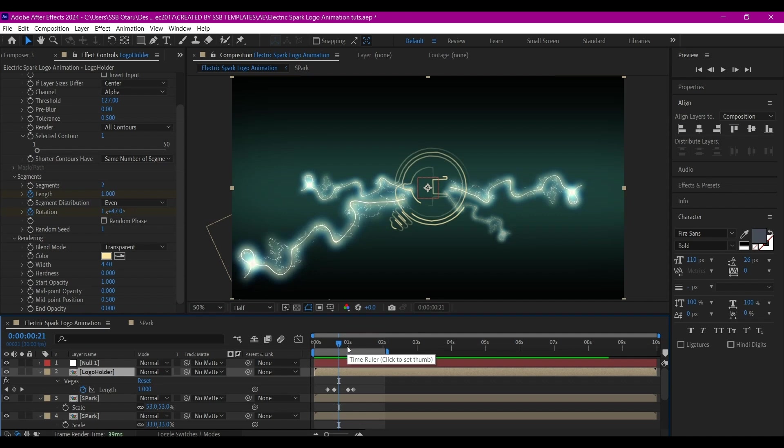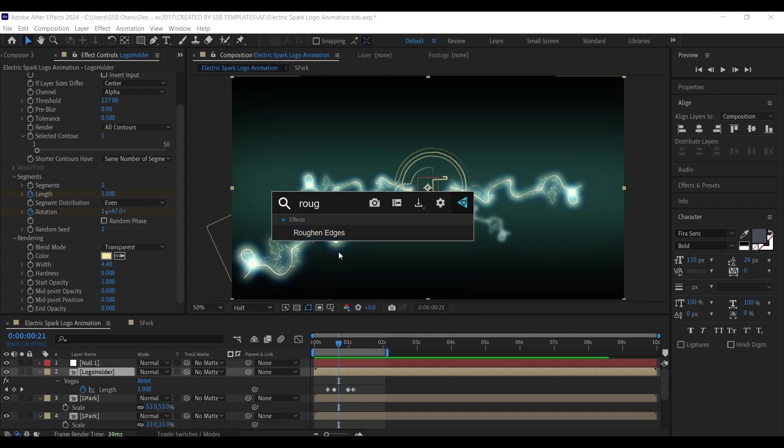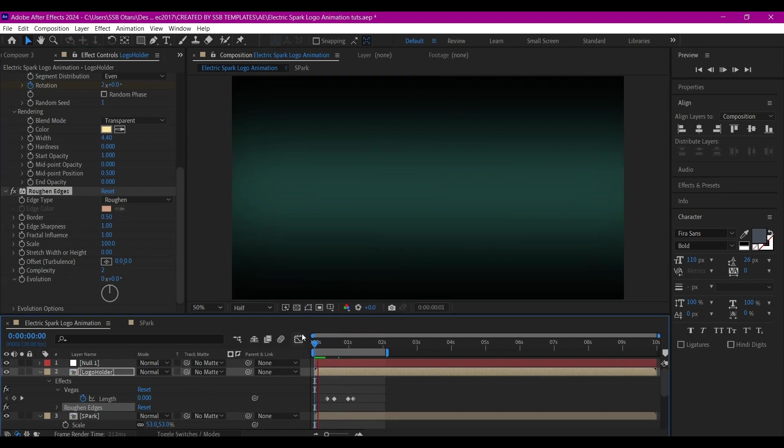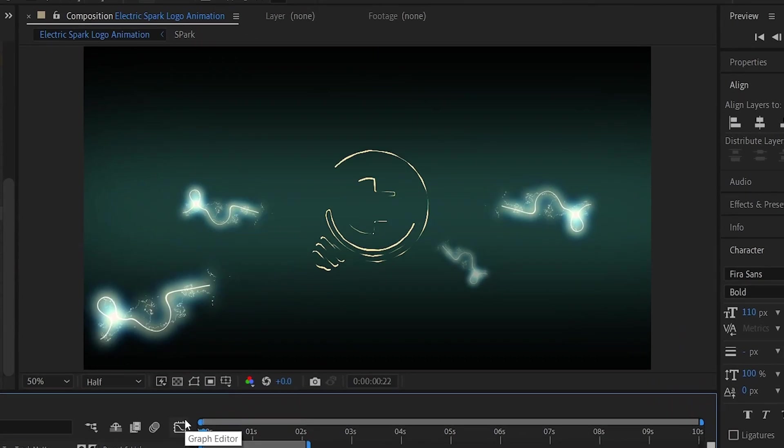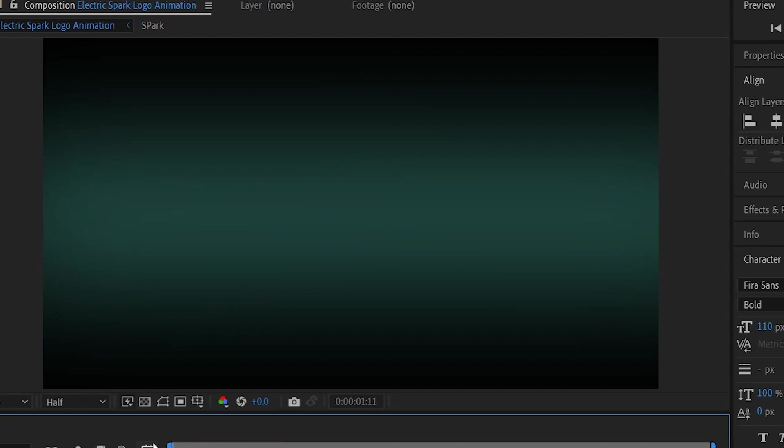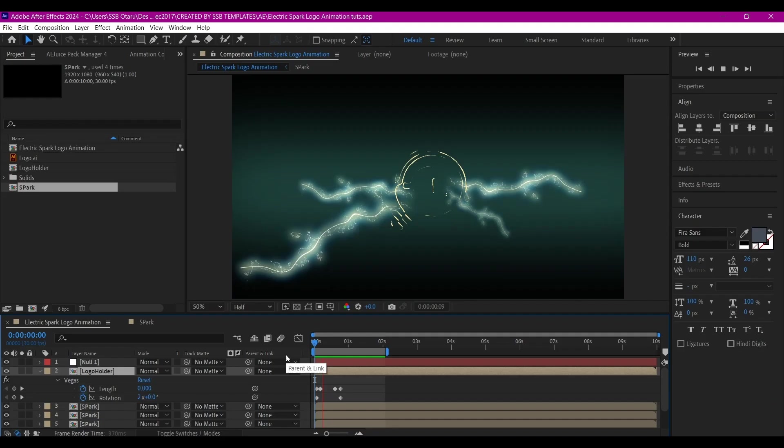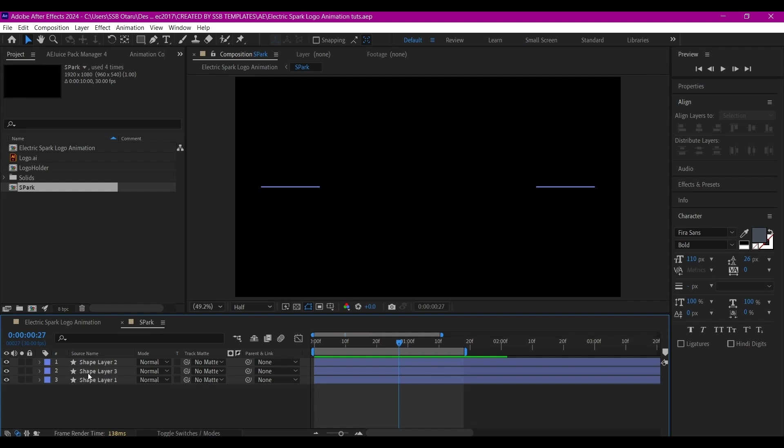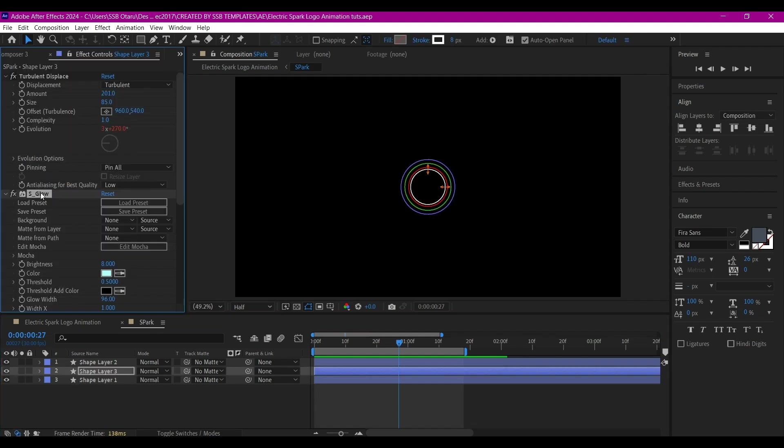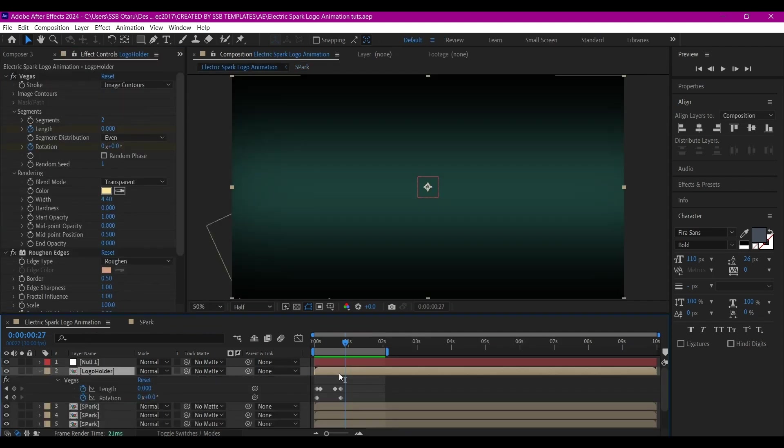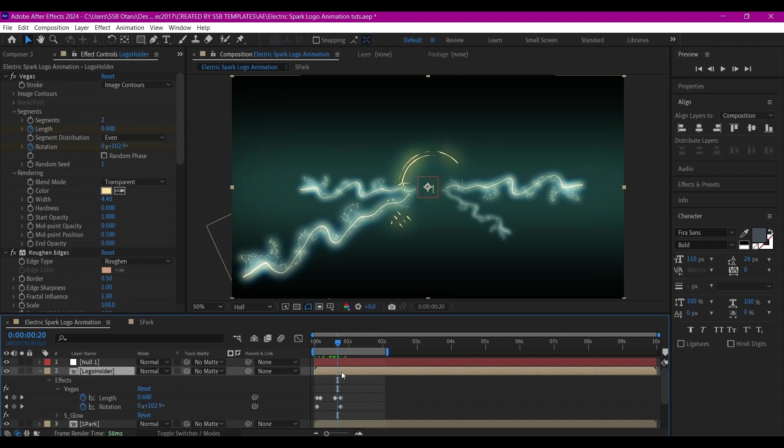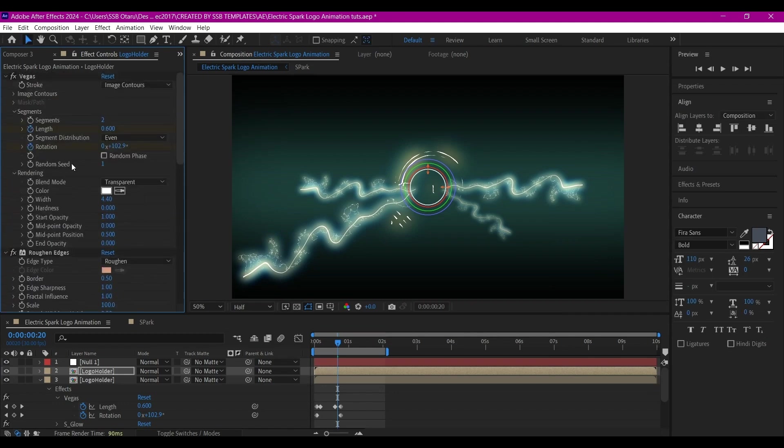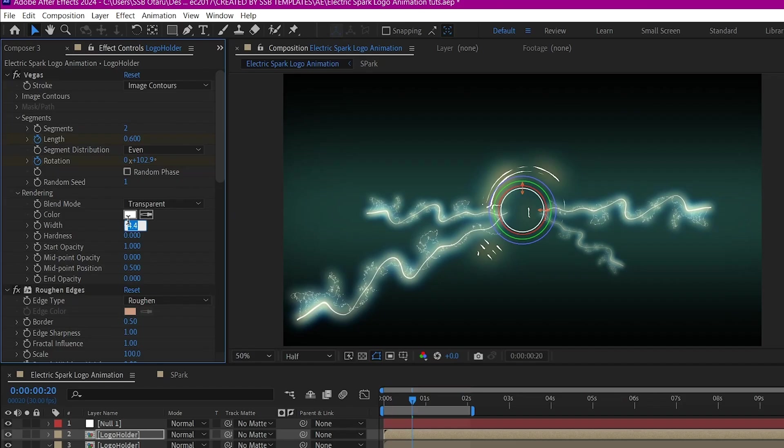Let's move our timeline to where we can visibly see everything. Let's add one more effect - the Roughen Edges effect - set this to 0.5. That's going to cause this to spark. I'm going to go into the spark composition, select one of the layers, copy the Glow, then go back to the main composition and paste it on the logo holder composition. I'll go into the Vegas and make the width 2.